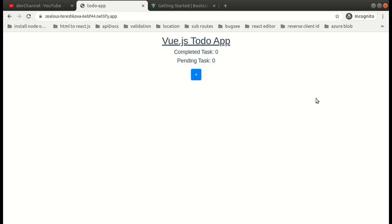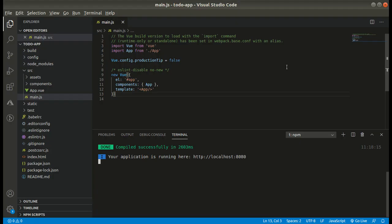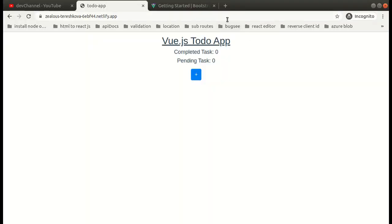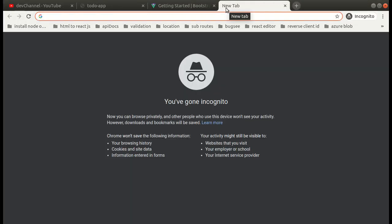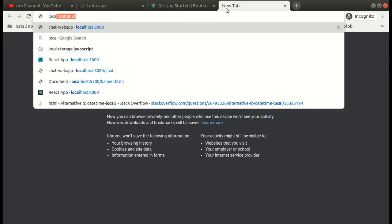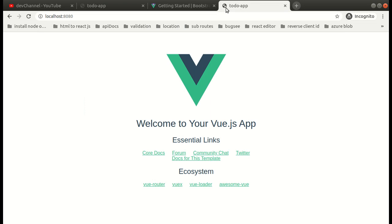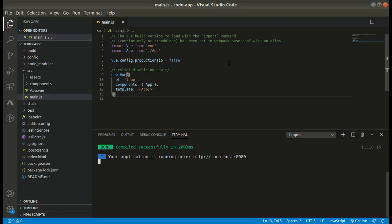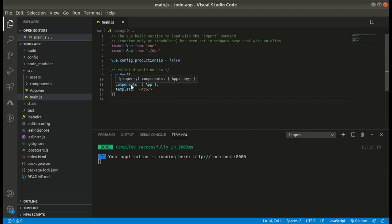Now, this is the Vue instance. In this, the component that you want to render, you basically write it like 'app' is the component. This is the component that we are rendering initially, and it is the ID where this entire component is going to render. It is present in index.html.